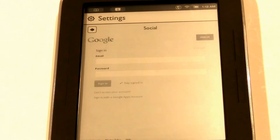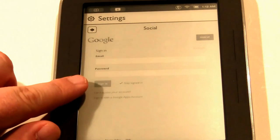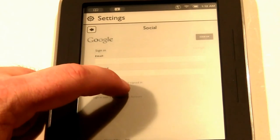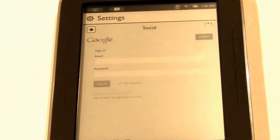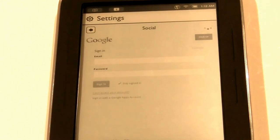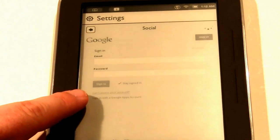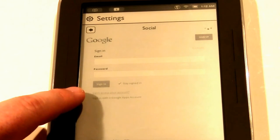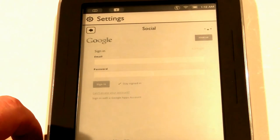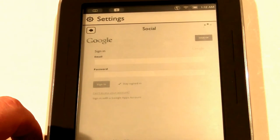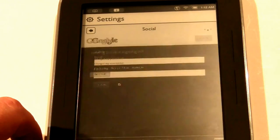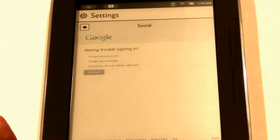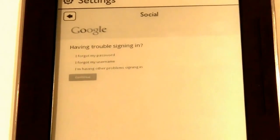Now there are some login credentials shown here, but we want to click on 'cannot access your account.' It's in small writing underneath the sign-in button. It takes a few seconds to load. Now it says: are you having trouble signing in?